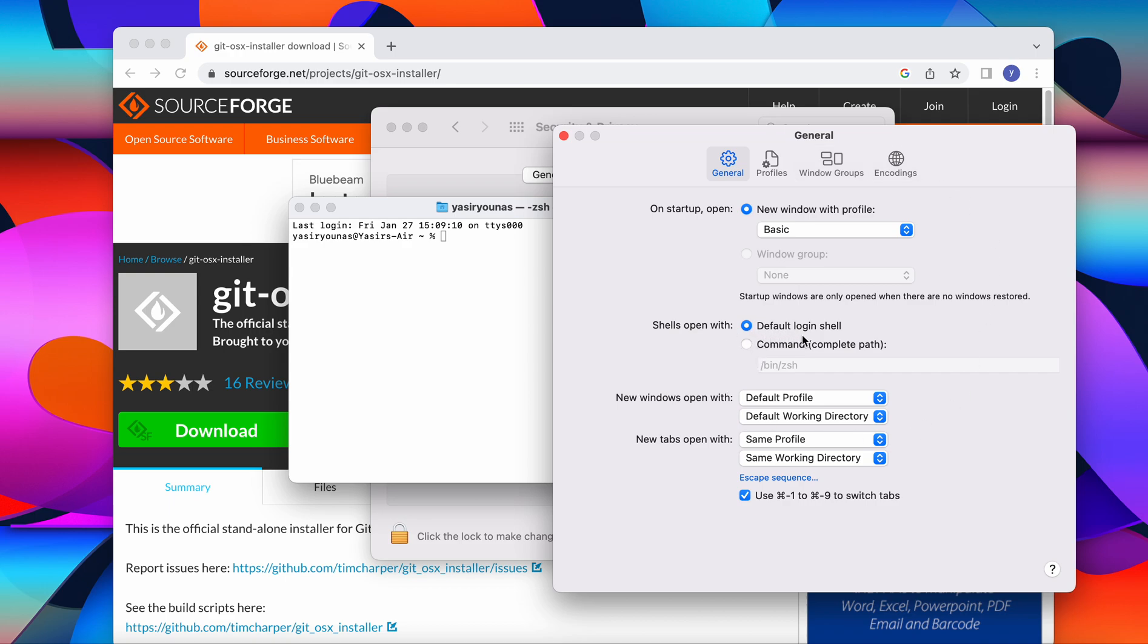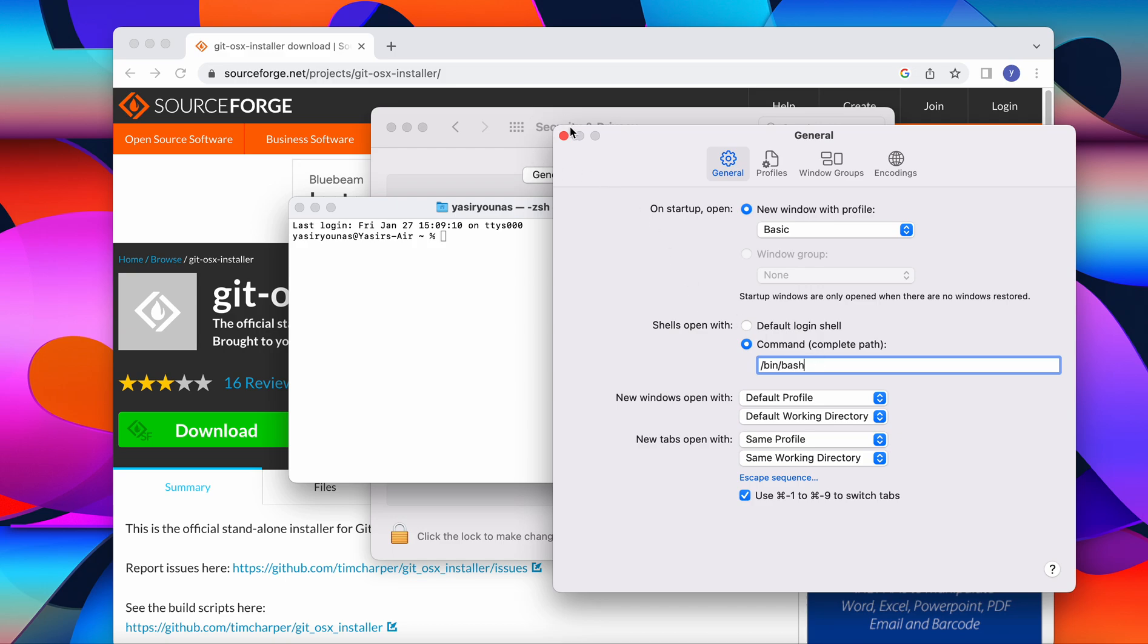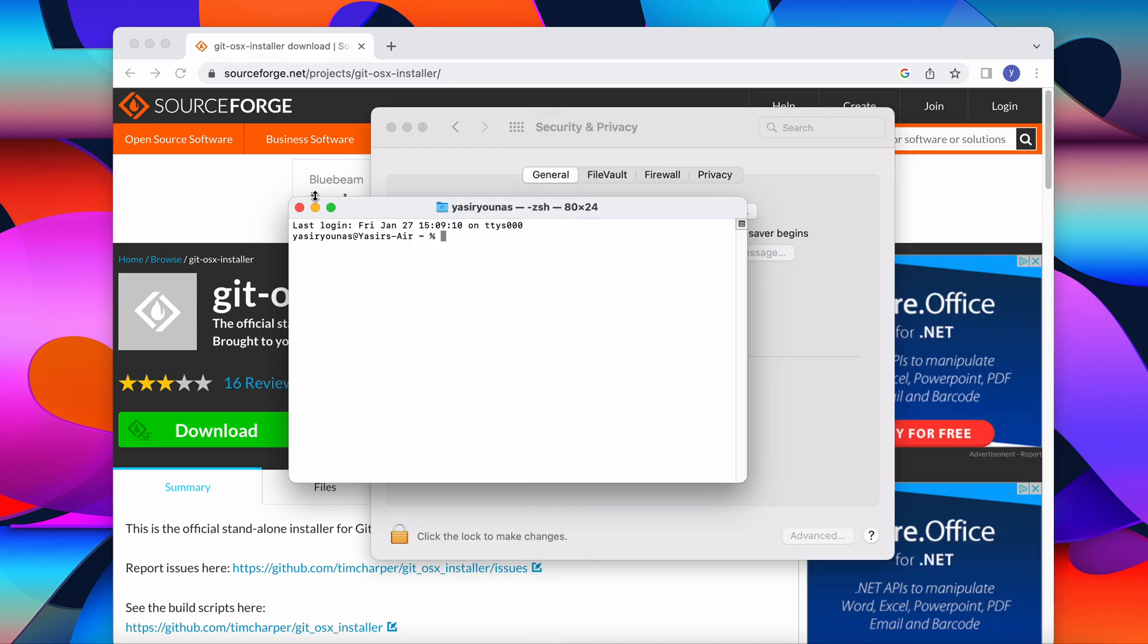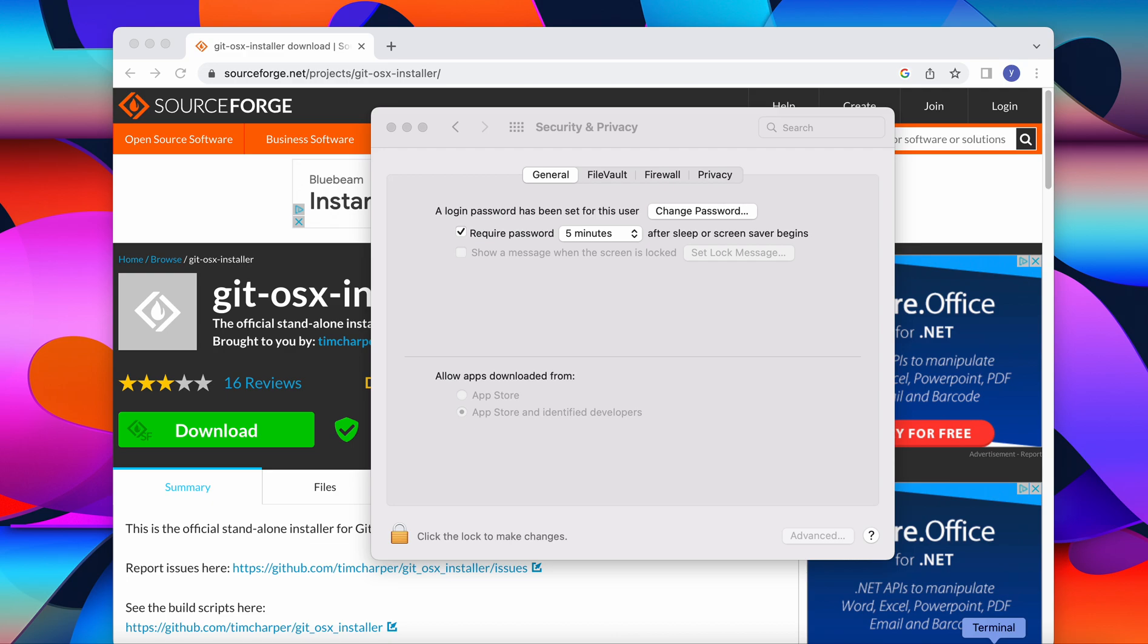As you can see it says default login shell. We will change it to git bash. So command complete and then we write bash here and we close this tab again. We close our terminal and then we're going to open our terminal again.